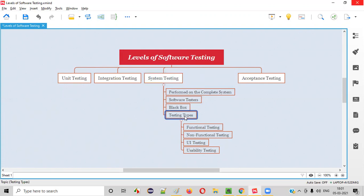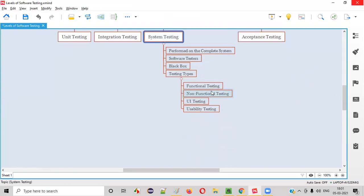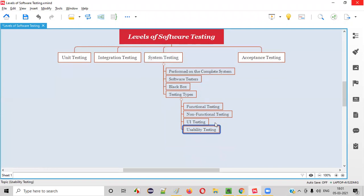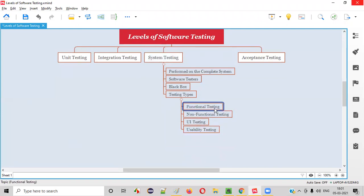There are different types of testing that software testers will perform as part of system testing: functional testing, non-functional testing, UI testing, and usability testing. Let me explain each of these testing types.